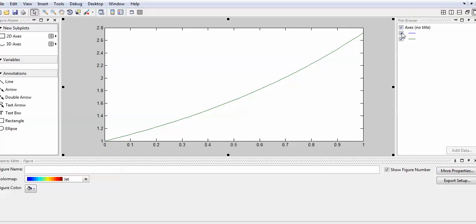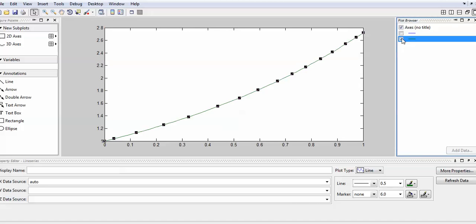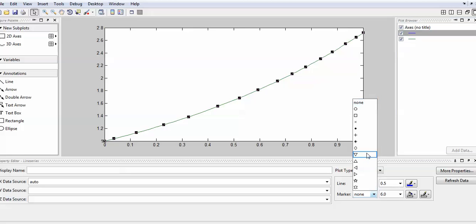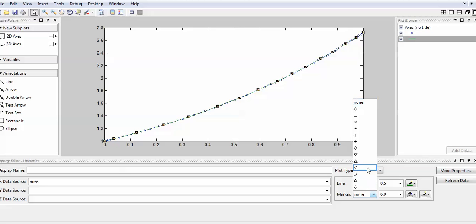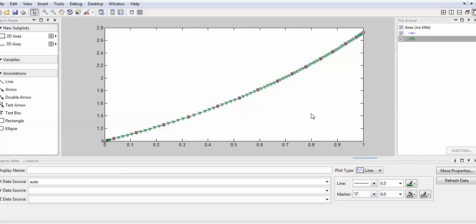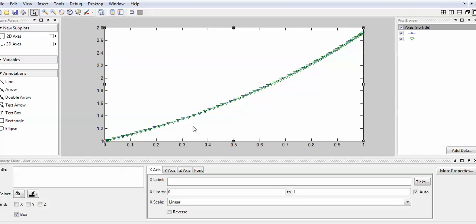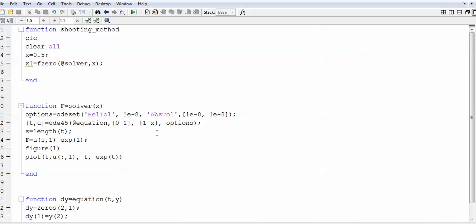In the graph there are two lines and both are coinciding. To differentiate them visually you can use marker symbols — a cross sign for one and another symbol for the other — and you can see that both are exactly coinciding. This confirms you can solve this boundary value problem correctly using the ODE solver.